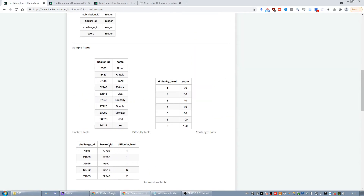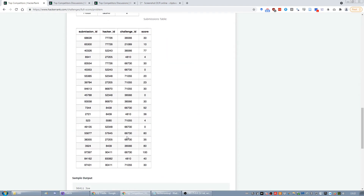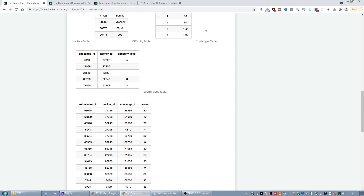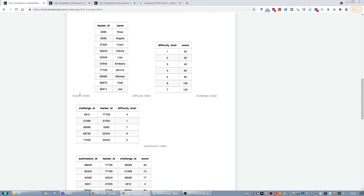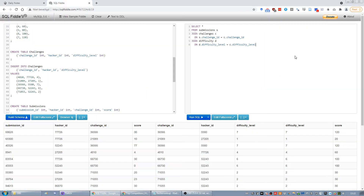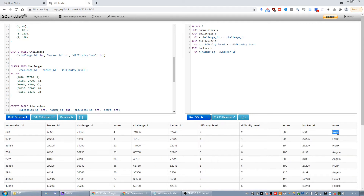To figure out which hacker sent in the submission, we merge the submission hacker ID with the hackers table. You have to be careful not to use the hacker ID from the challenges table — that's the hacker who created the challenge. We use S.hacker_id: JOIN hackers h ON h.hacker_id = s.hacker_id. Now we can add the name.